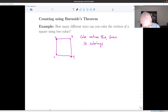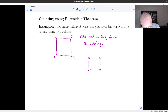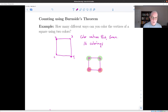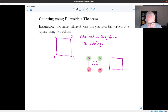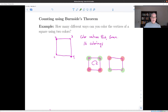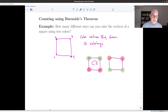For instance, consider two colorings: take the square, color the top vertices green and the bottom ones red. If we rotate it 180 degrees, we get the square with the top vertices colored red and the bottom vertices colored green. We want to count these as just one coloring — two colorings are the same if there's a symmetry of the square which changes one into the other.